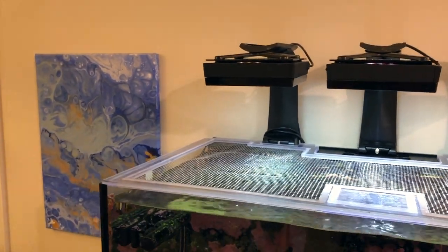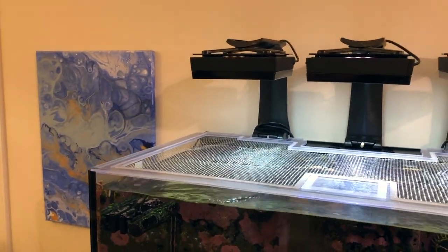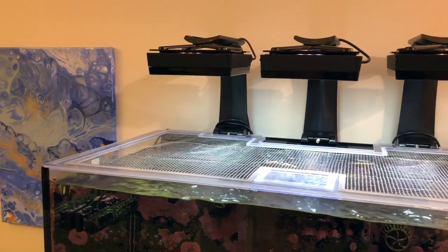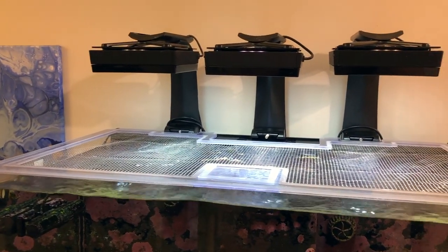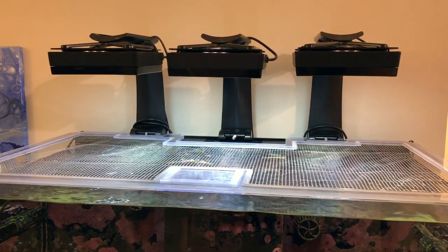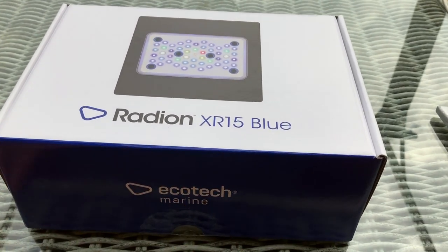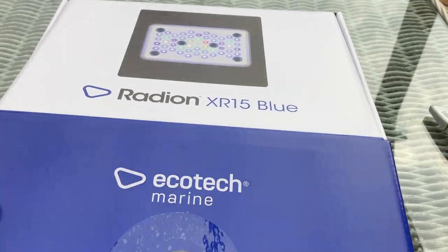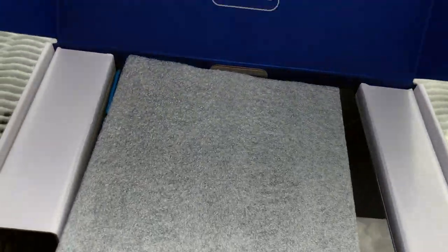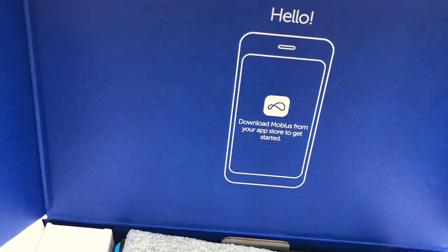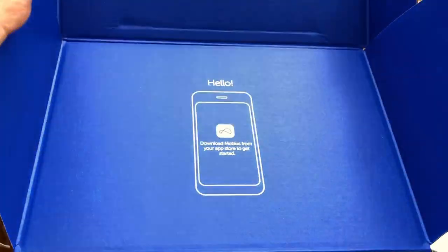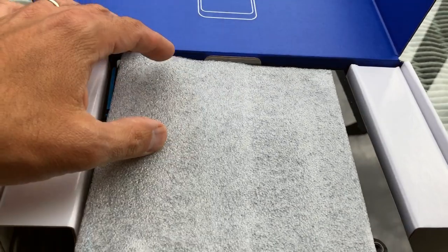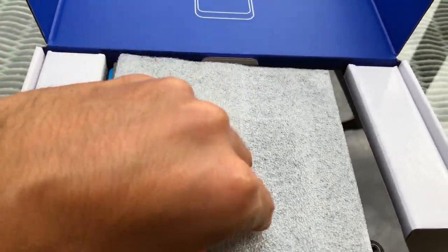So if you have been watching my channel, you would have seen that I upgraded my lights from the Gen 4 Radeon XR15s to the new Gen 5 Radeon XR15s. I think I did that switch around September and I'm a big fan of the Gen 5 lights. I'm seeing colors on my SPS that I haven't really seen before and I love how awesome the coverage is.